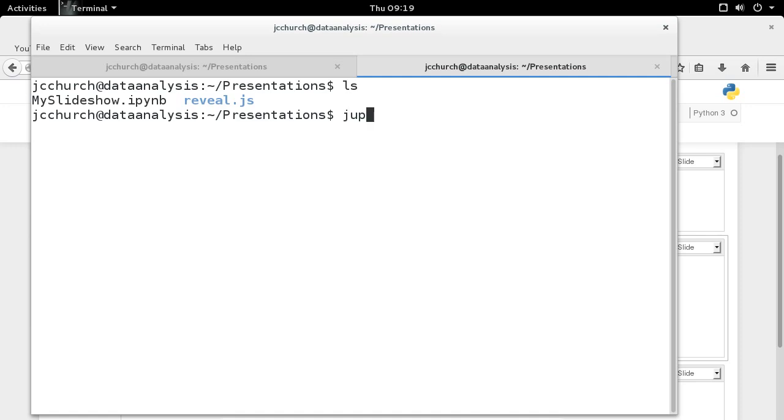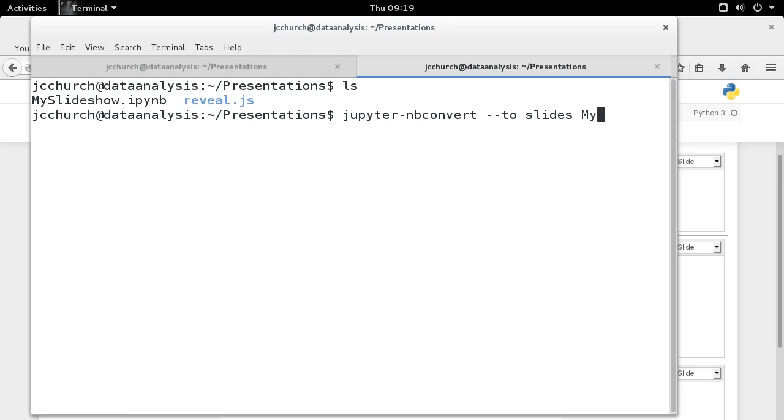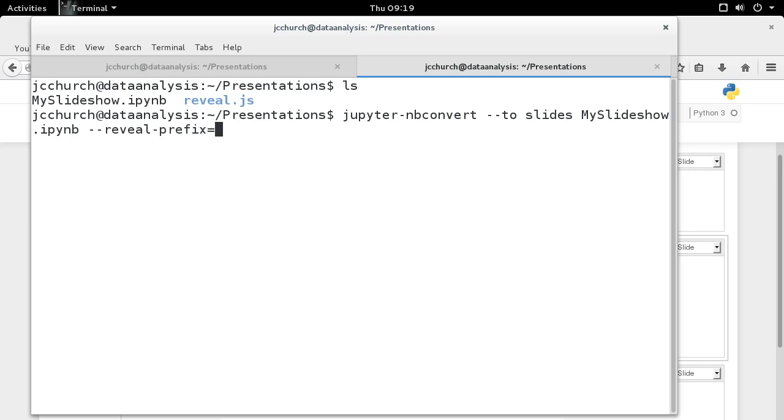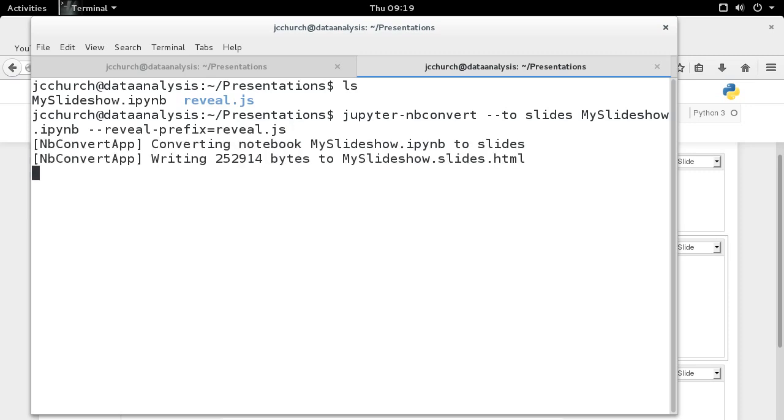So, it's jupyter nbconvert. And then to slides. And then we type in the slideshow that we want to convert. That's myslideshow.ipynb. And then we have to put in the extension reveal prefix. And then we're going to say reveal.js. Then it's going to render our slides.